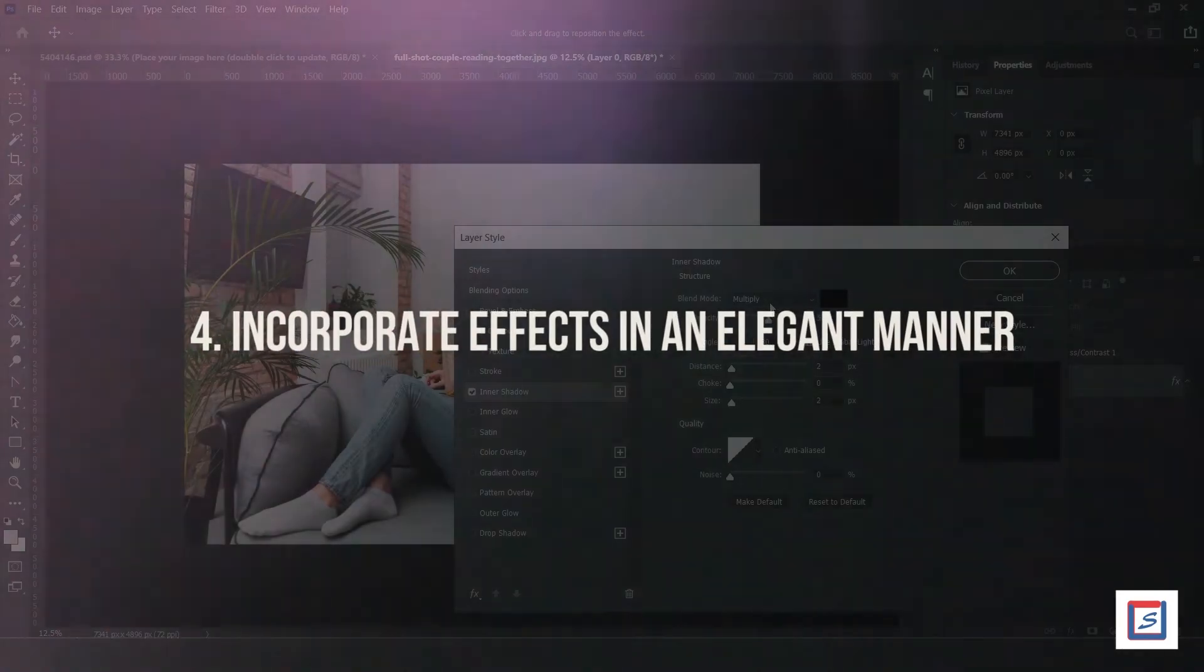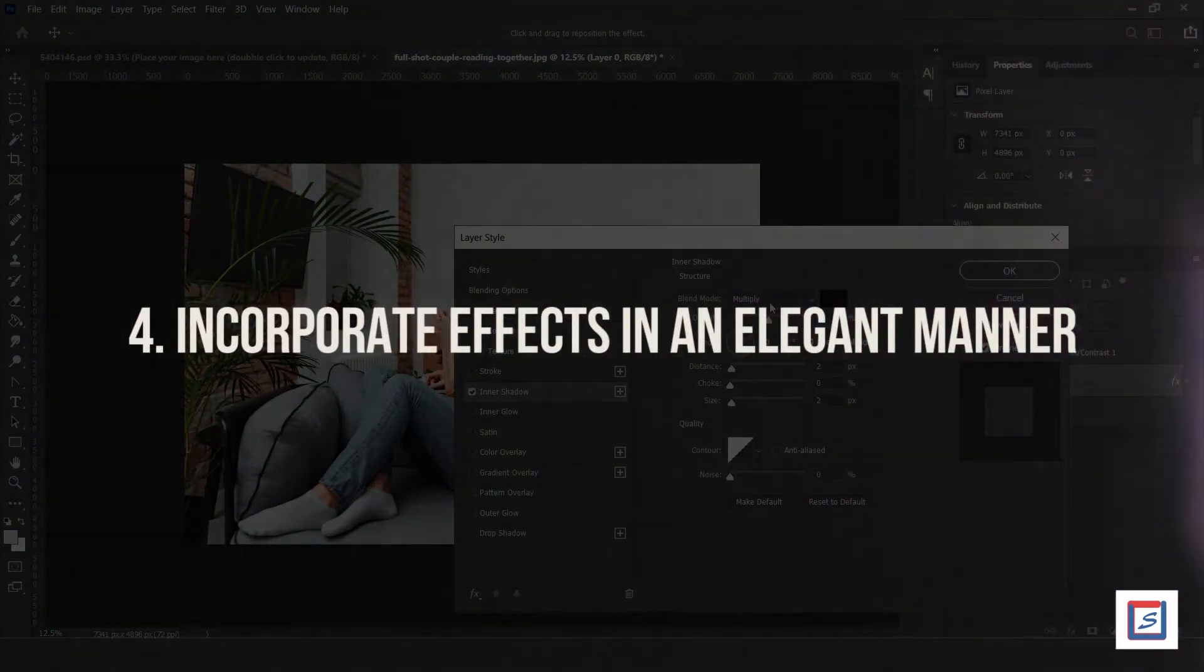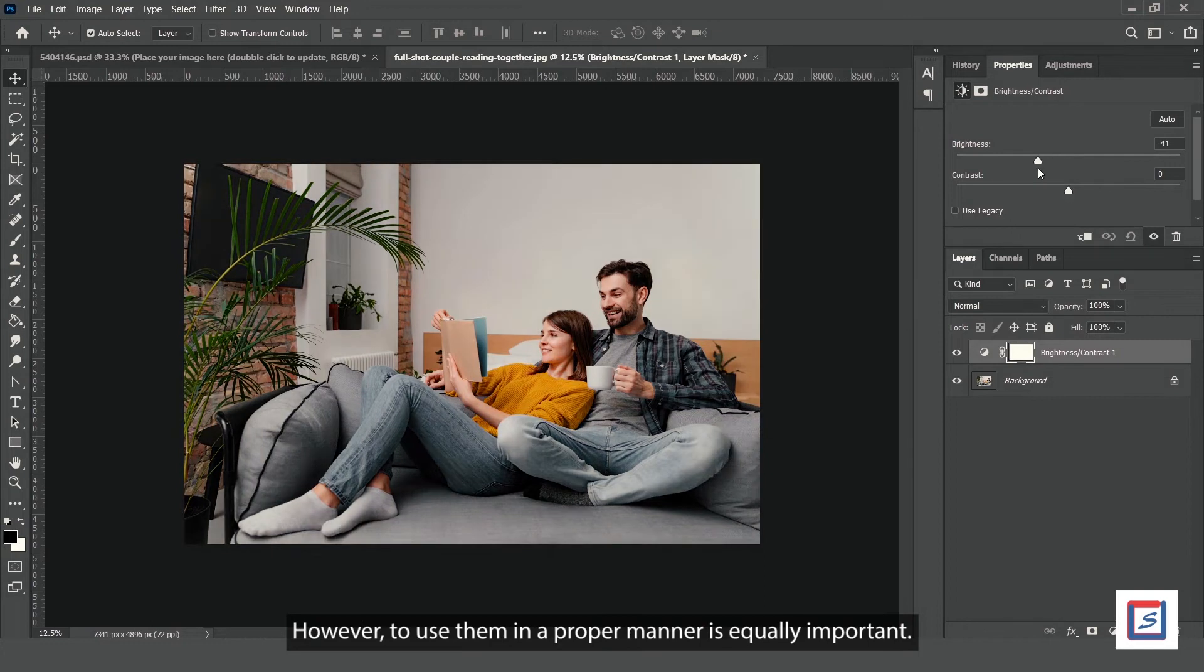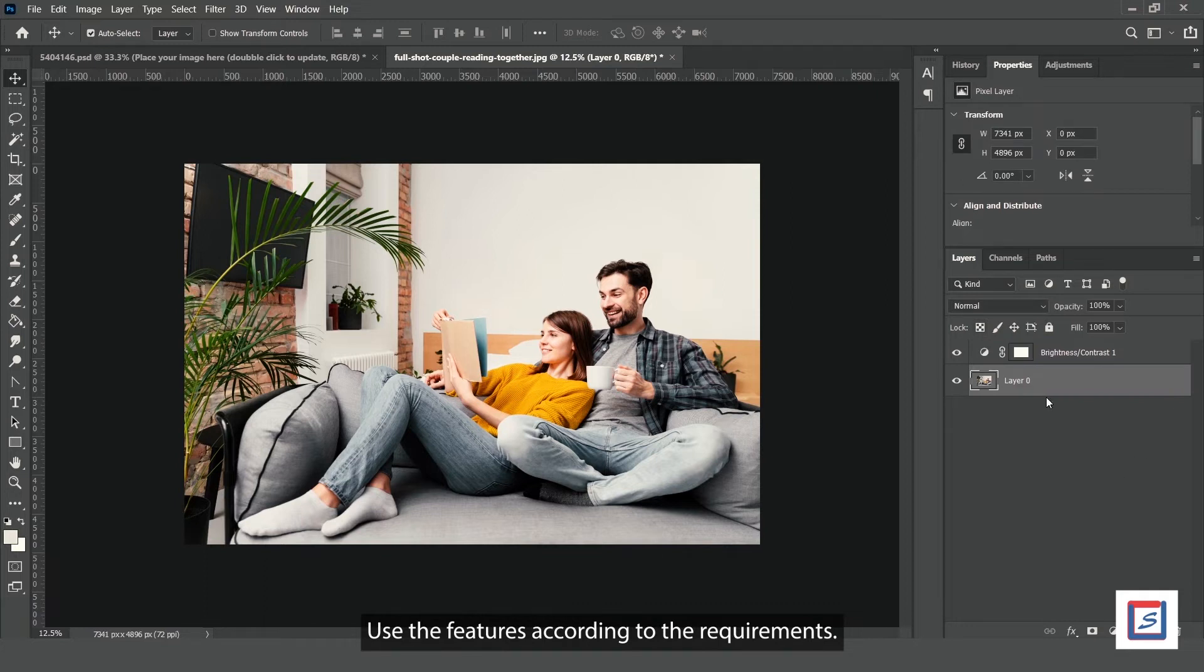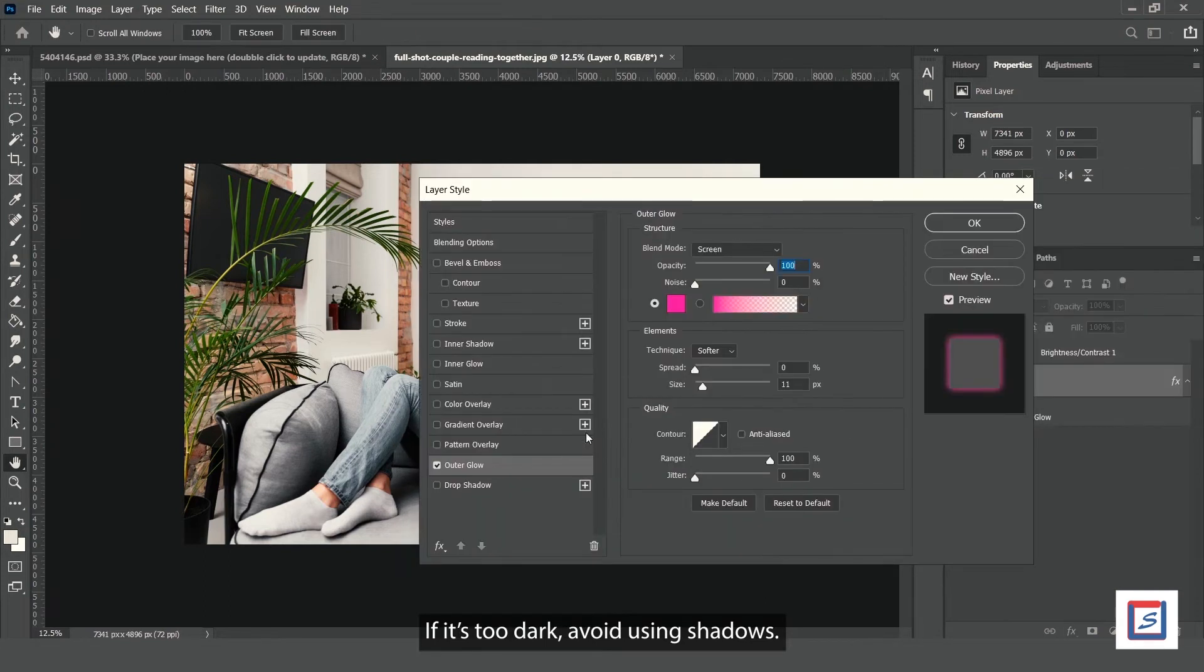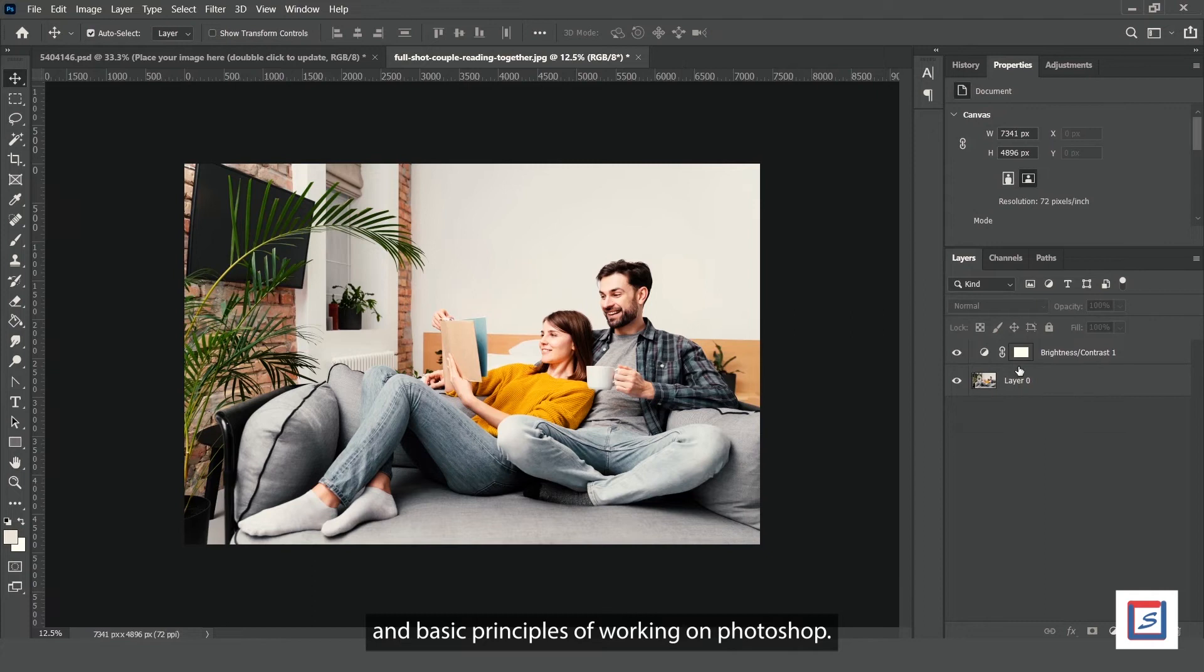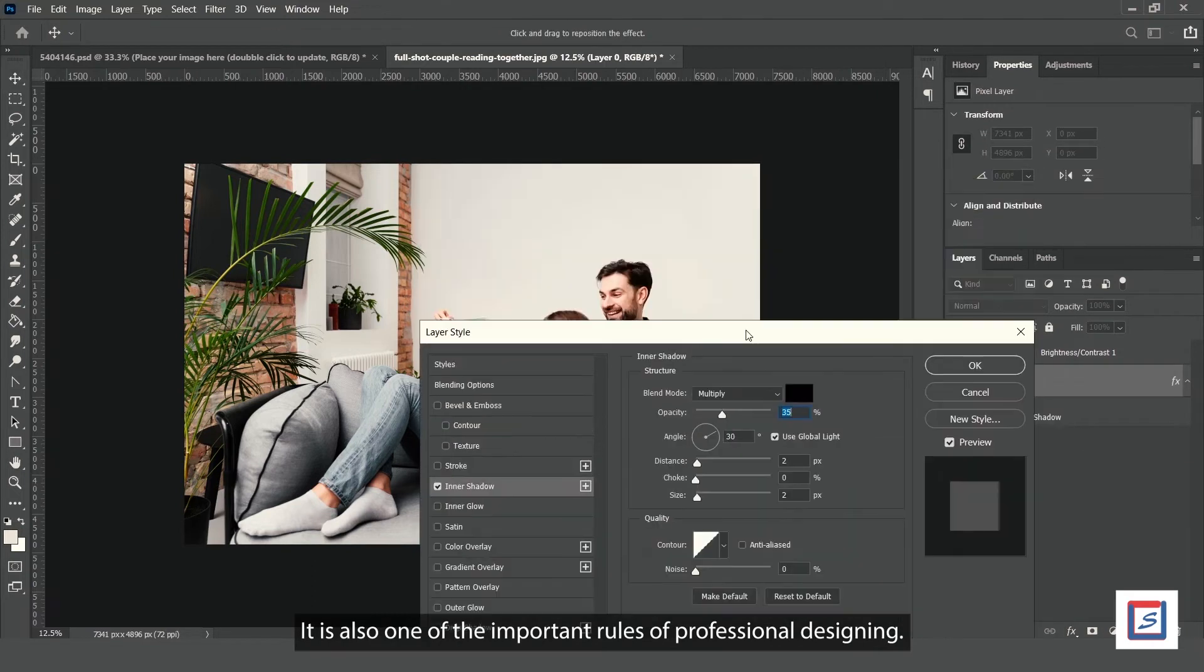Number 4: Incorporate effects in an elegant manner. Photoshop offers numerous tools for enhancing image quality. However, using them properly is equally important. Use features according to the requirements. For example, if the graphic is already too bright, avoid using glow. If it's too dark, avoid using shadows. Appropriate incorporation of effects is one of the essential principles of professional designing.